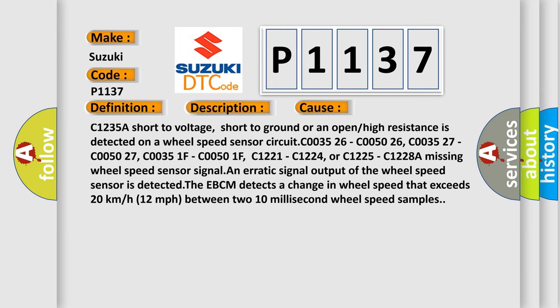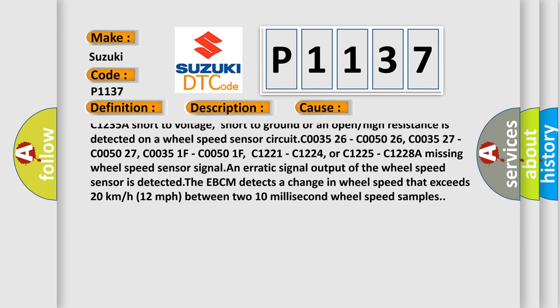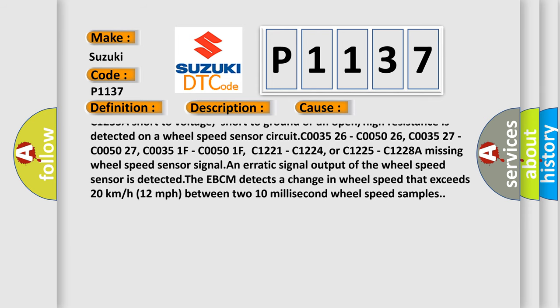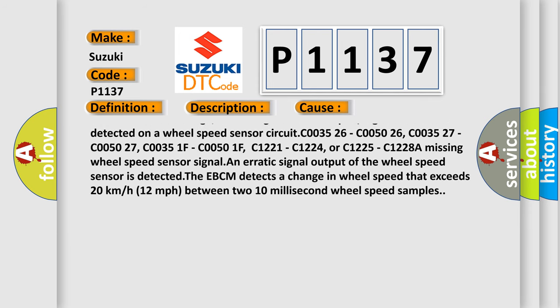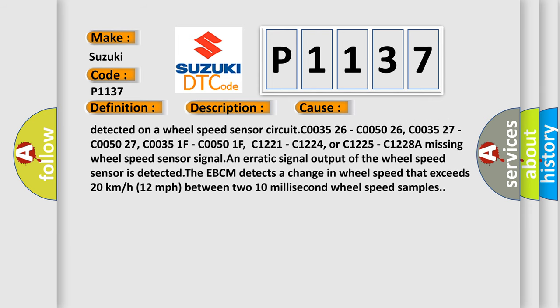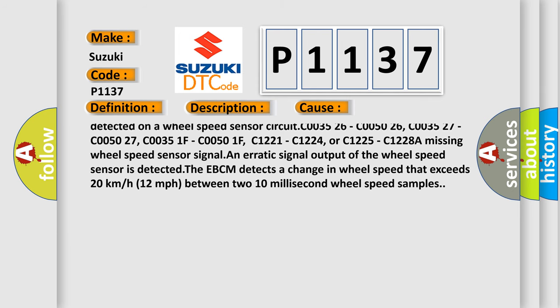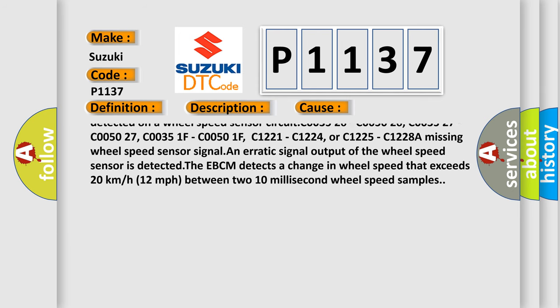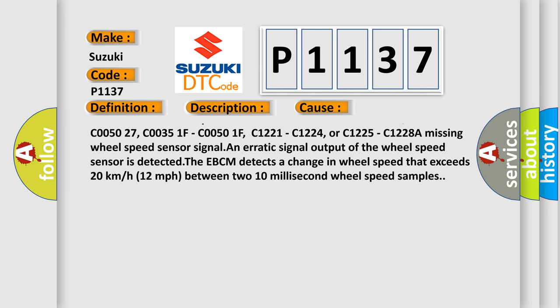C1235, a short to voltage, short to ground, or an open or high resistance is detected on a wheel speed sensor circuit.